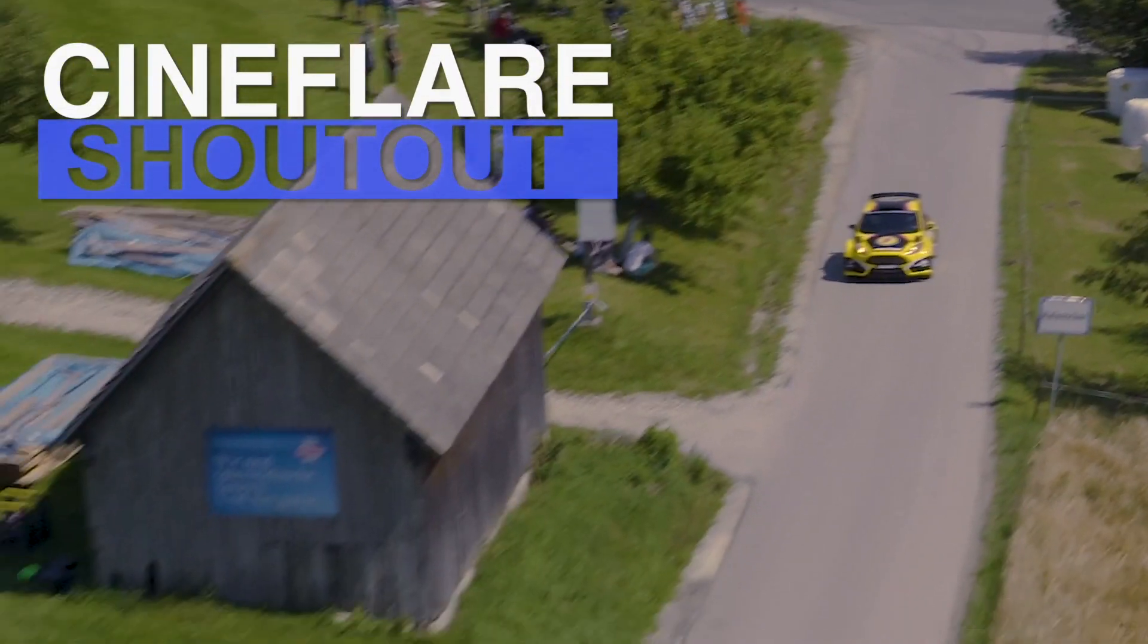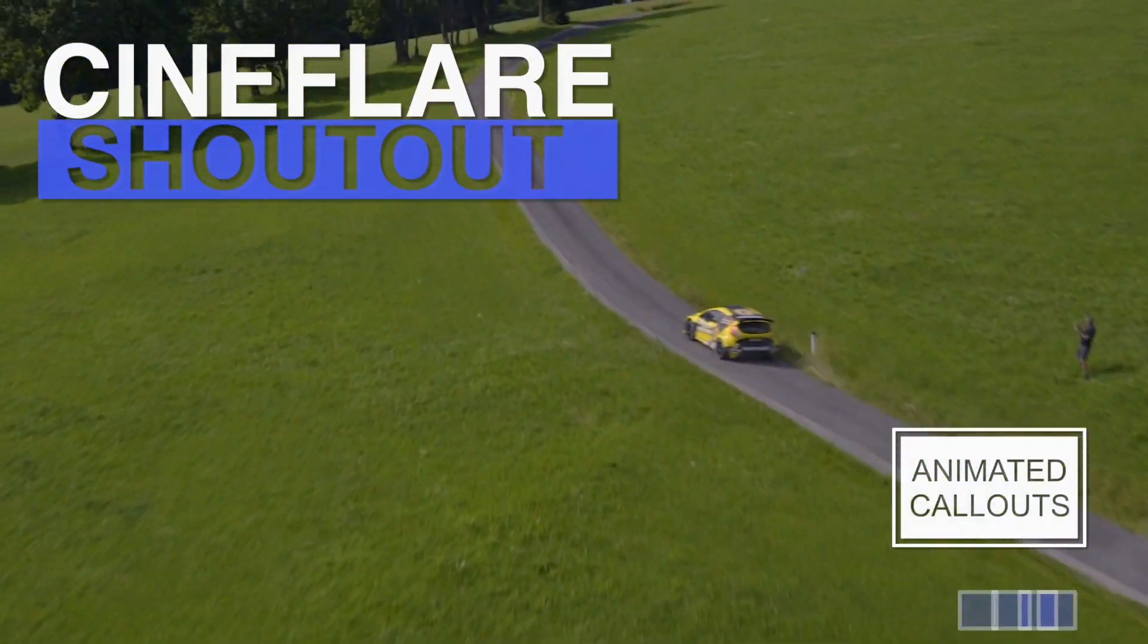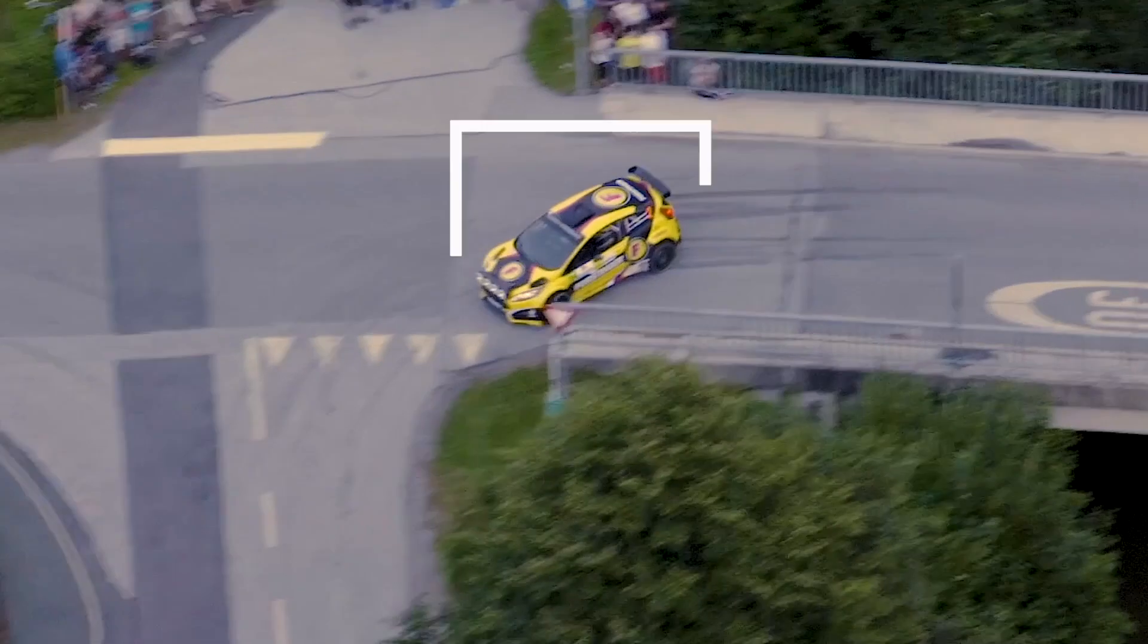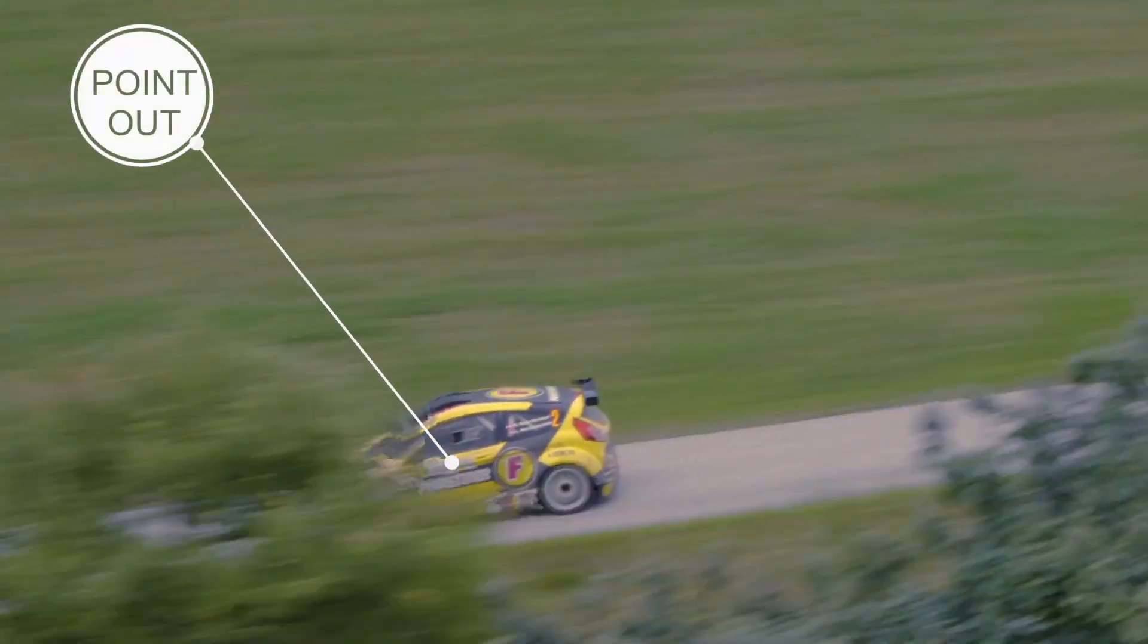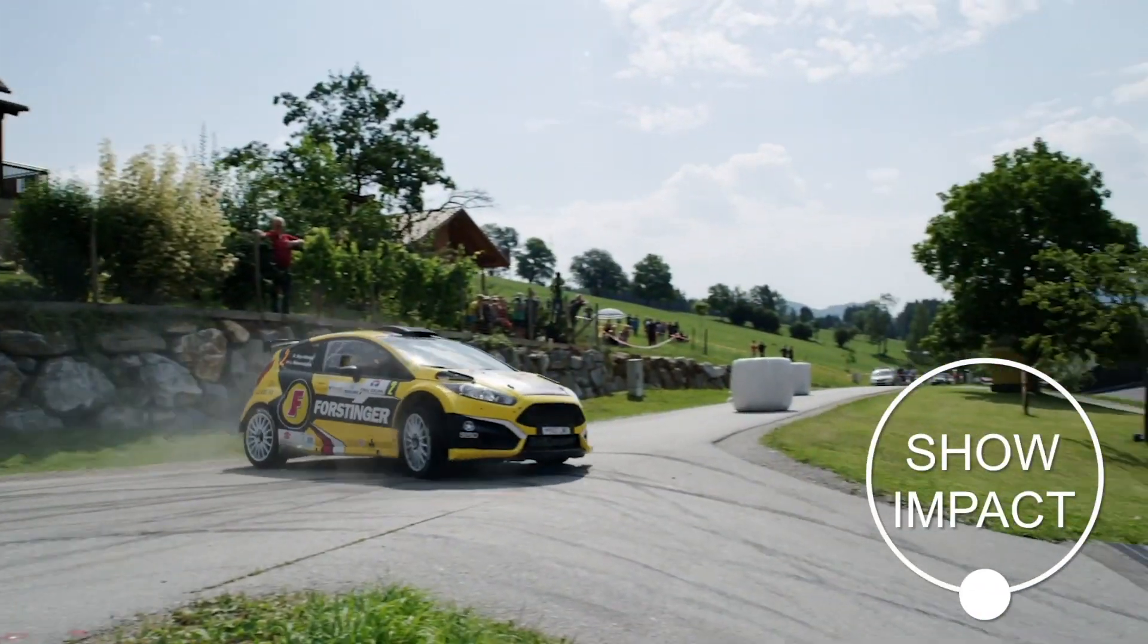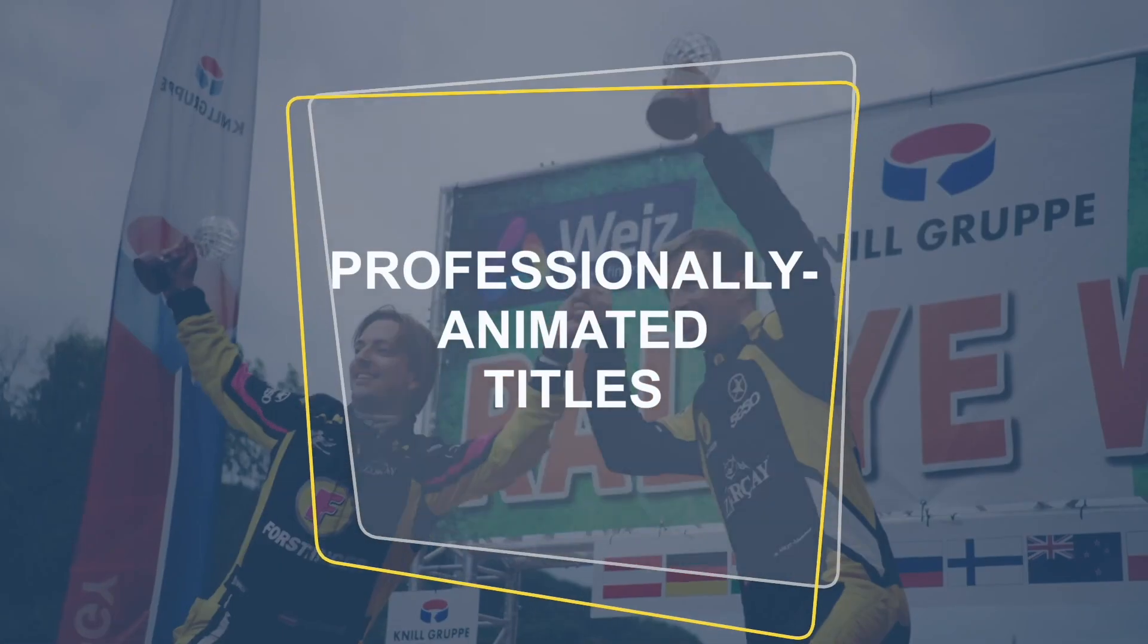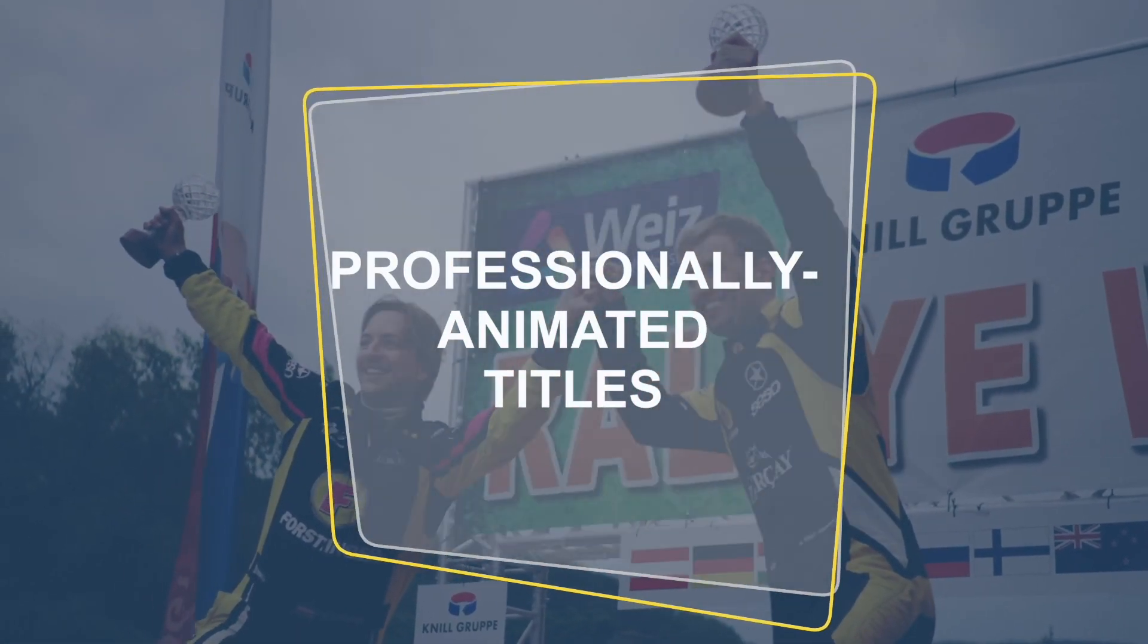Cineflare Shoutout is an animated call-out tool for a new generation. Highlight, point out, and show impact with these dynamic, professionally animated titles.